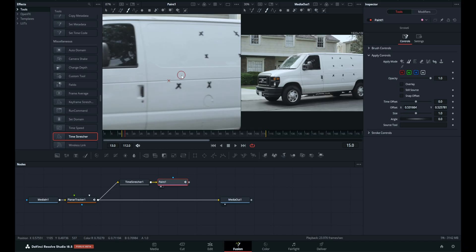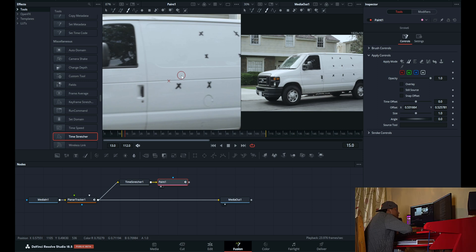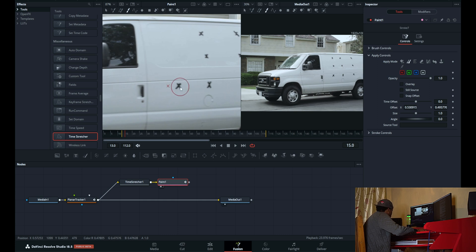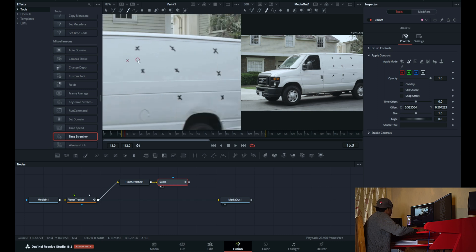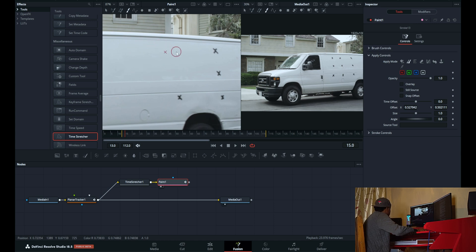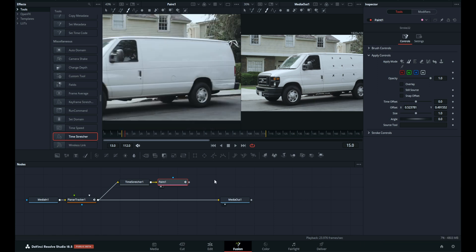Command-drag on macOS or Control-drag on Windows to resize the brush. Continue choosing a new offset and paint over the markers until all the markers are removed. Keep in mind, it is often good to keep the source of the selection near the area you will paint over, because doing so keeps the texture and color of the two areas as similar as possible. We now have the clean plate.